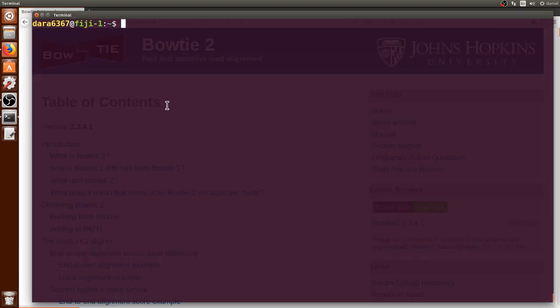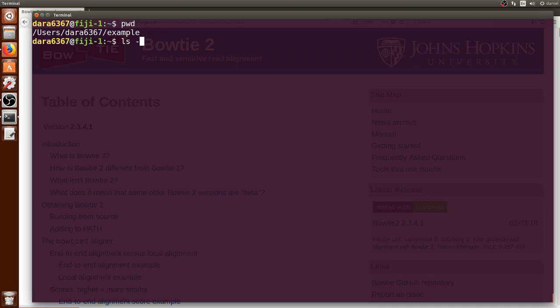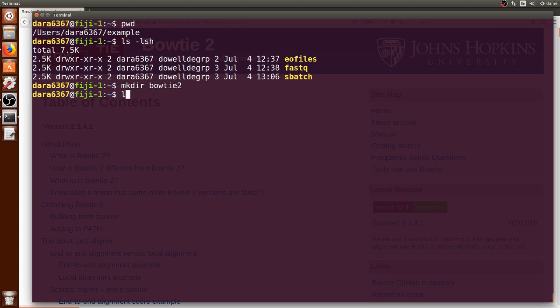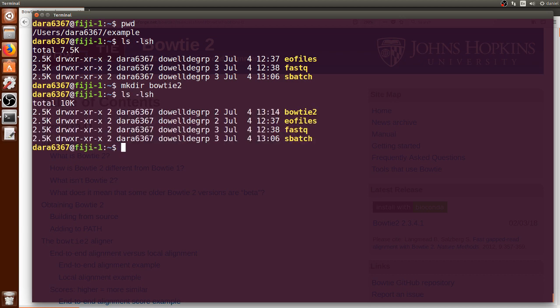So let's open a terminal here. We can print the working directory and list its contents. There are three directories here and I want to make a new directory called Bowtie2 where the output files will be stored. We can see that it was created here.